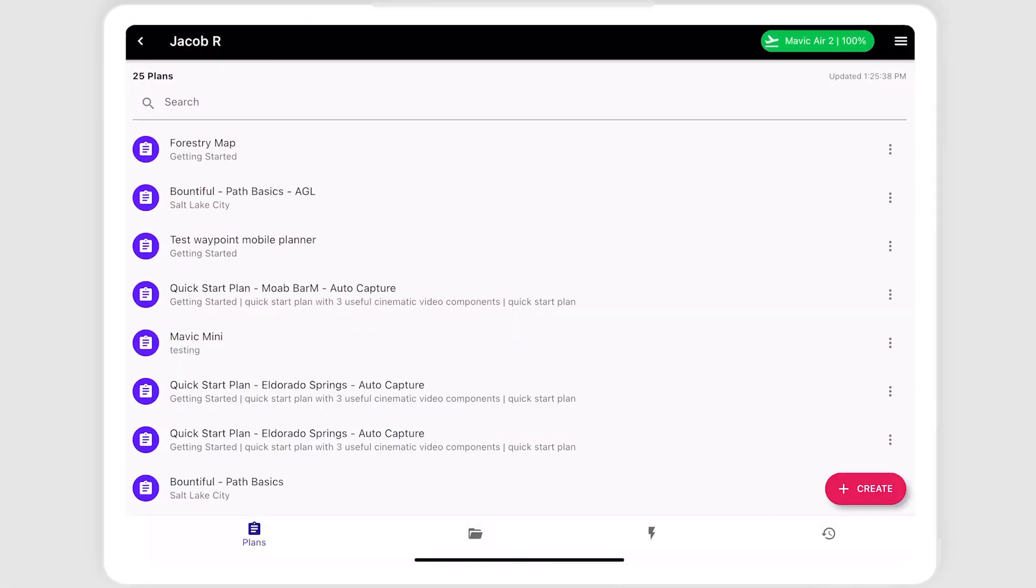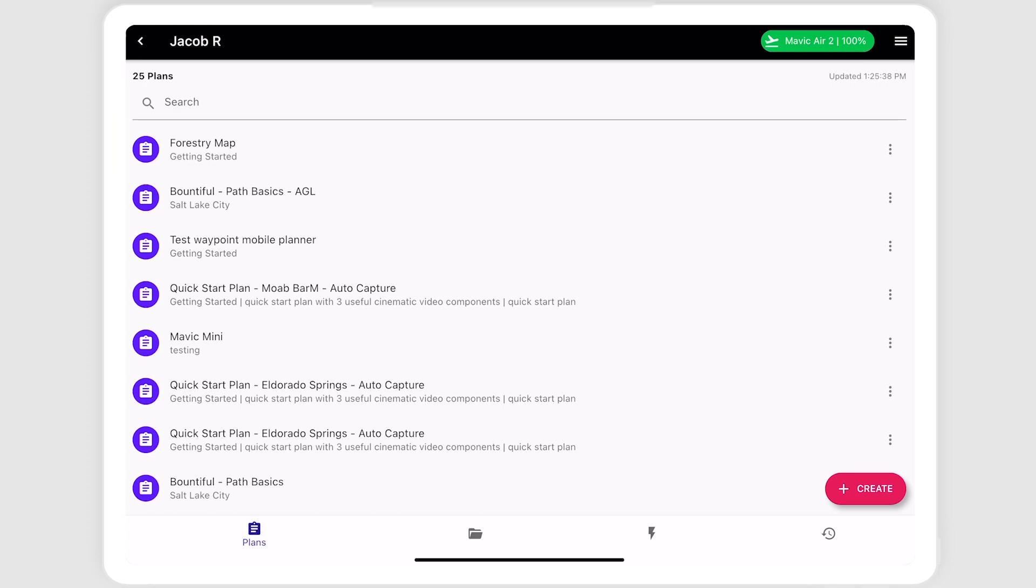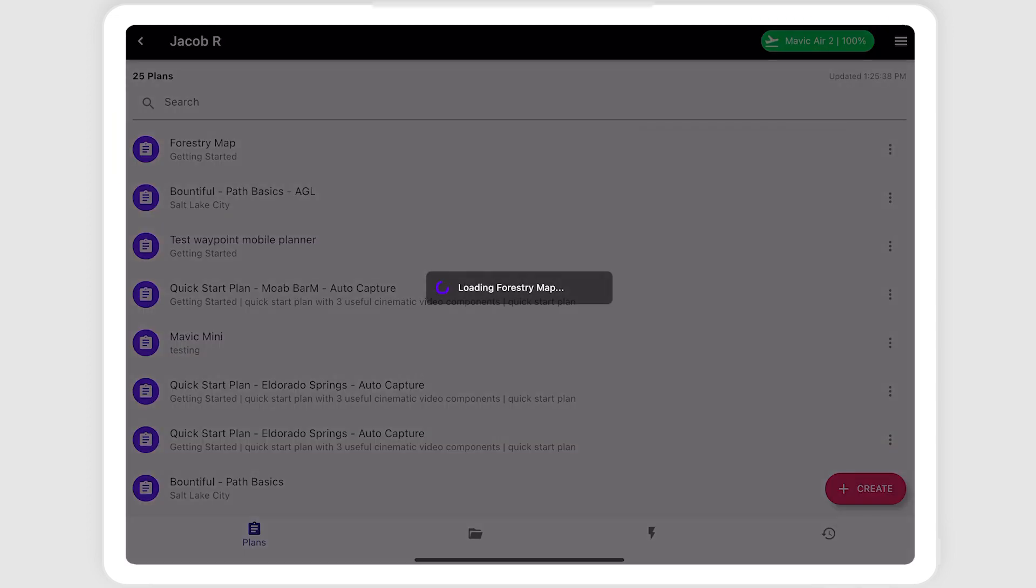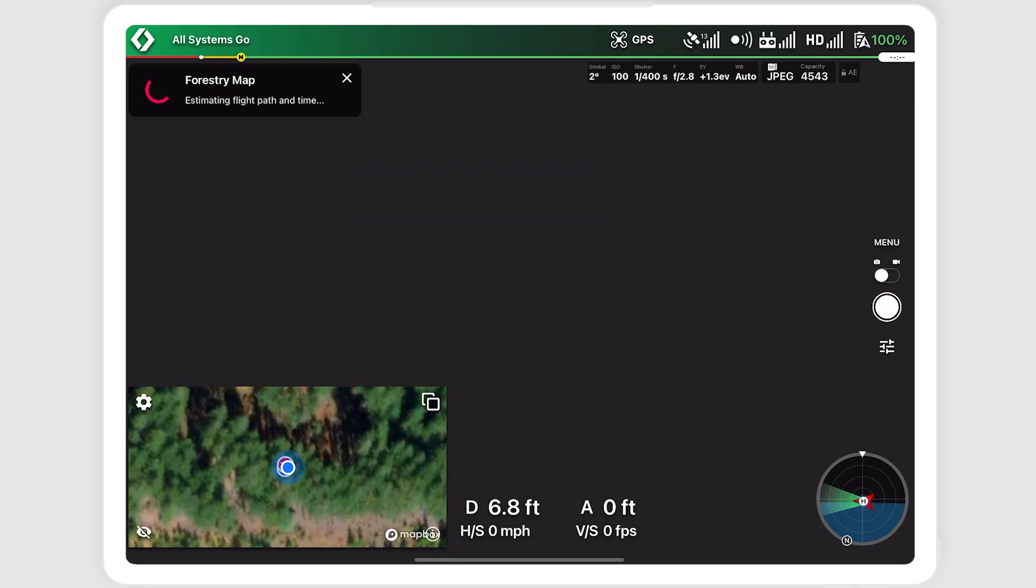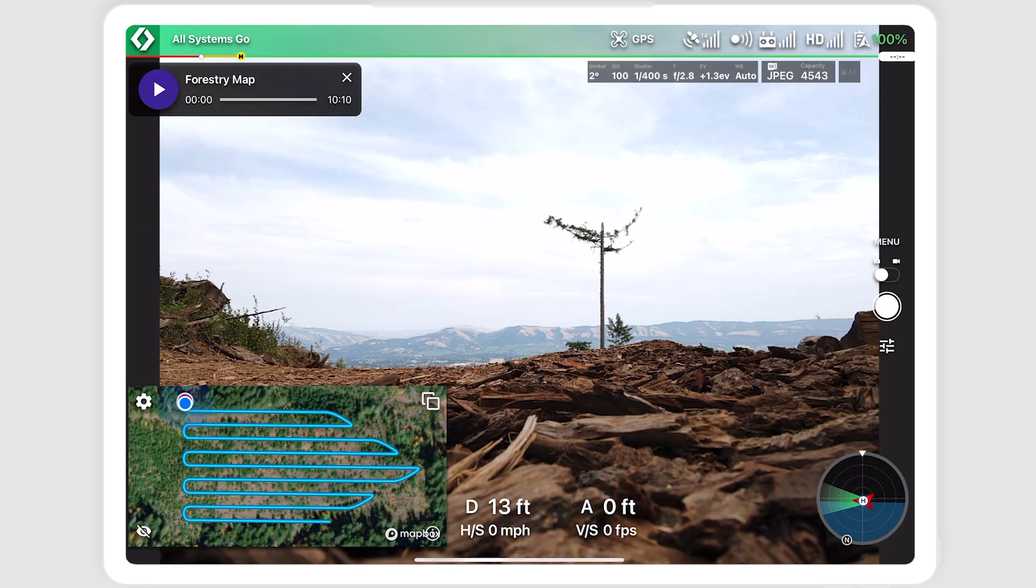Once the drone is connected and showing on the top right, we'll select the forestry map mission to open it. The plan will load, showing the preview on the map.